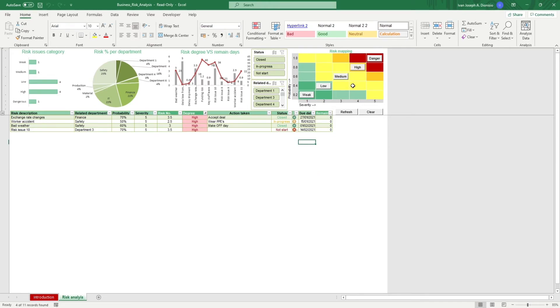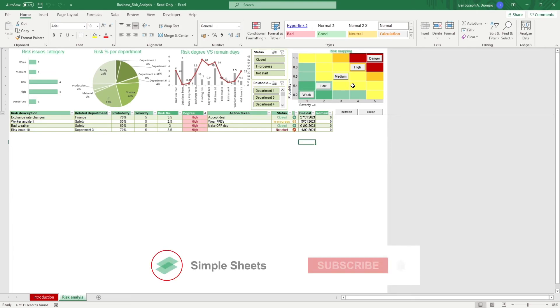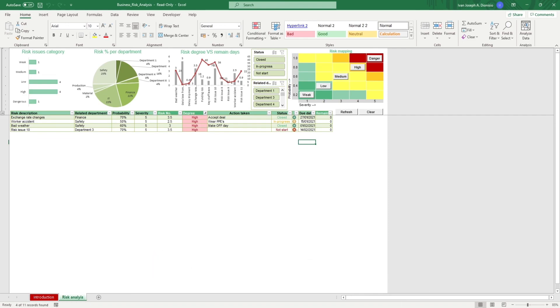That's all for this template. If you want to automate your Excel processes and enhance your level of productivity, Simple Sheets, Advanced Templates, and University is the best tool out there. Don't forget to give us a thumbs up and subscribe for more Simple Sheets content. I'll see you guys on the next one.